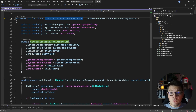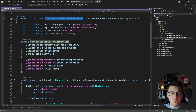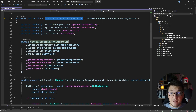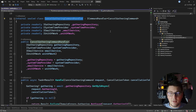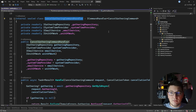The example I'm going to use will be the cancel gathering command handler, which implements the use case of cancelling a gathering. A gathering itself is a domain entity representing an in-person meetup of the members of our system. So let's check out the implementation of the cancel gathering command handler.